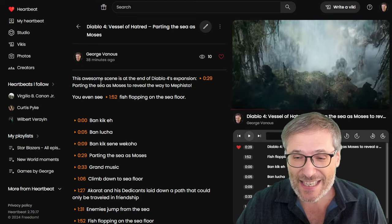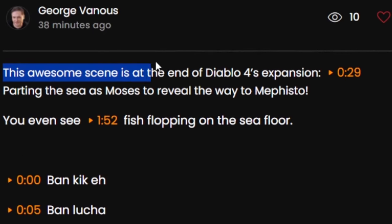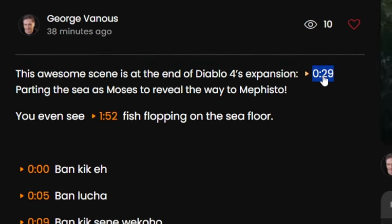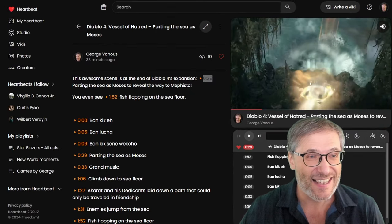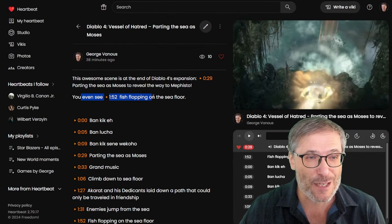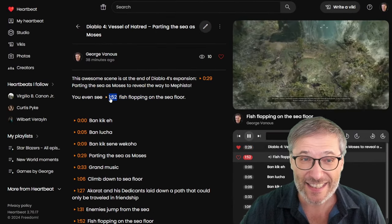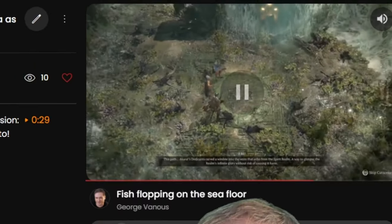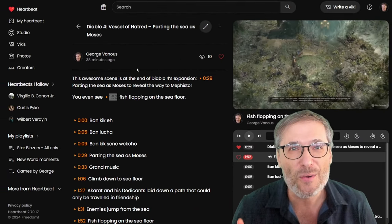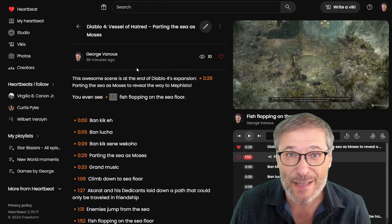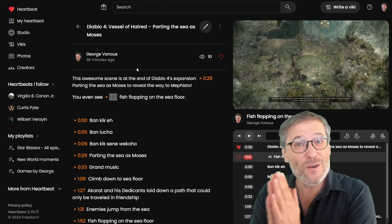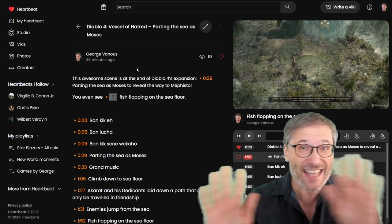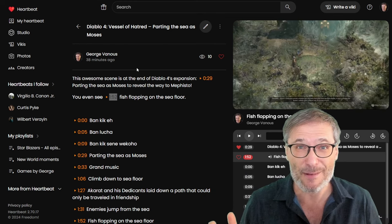In a Vicky, I can write my own text. This awesome scene is at the end of Diablo 4's expansion. Click. You even see fish flopping on the sea floor. Click. You can see the paragraph you are reading. That's the power of Vickies. Combining video with text.